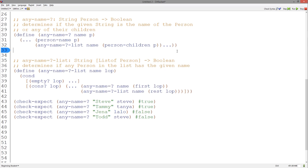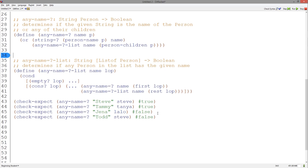Let's first consider the anyNameEqualHe function. It has a call to anyNameEqualHeList which, according to the signature and purpose, should return true if any of the current person's children has the given name. However, the given person could have the name as well. Let's use string=? to compare for equality. This equality will return a boolean, so we have two booleans, and according to our examples we want to return true if any of these booleans happen to be true. So we can combine these two booleans using OR.